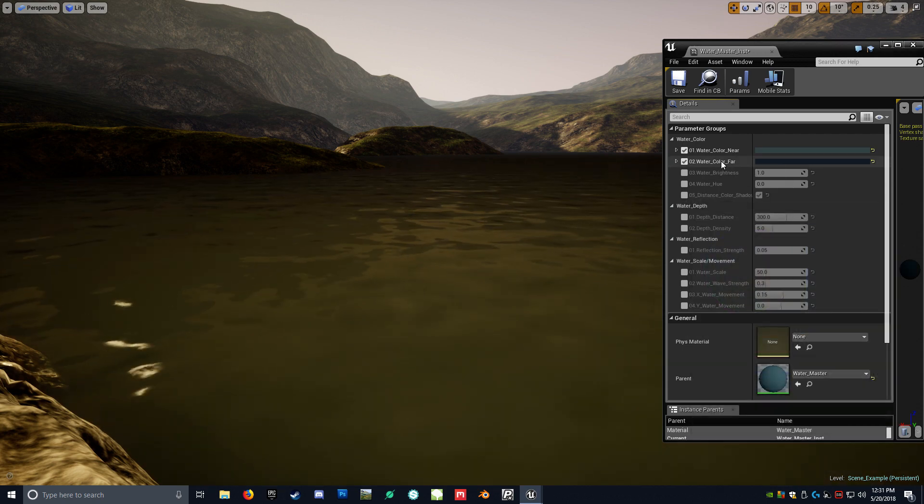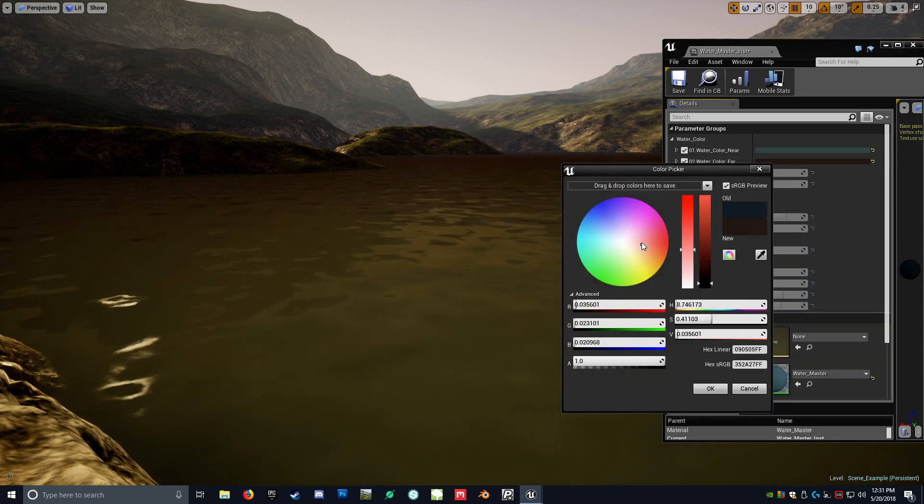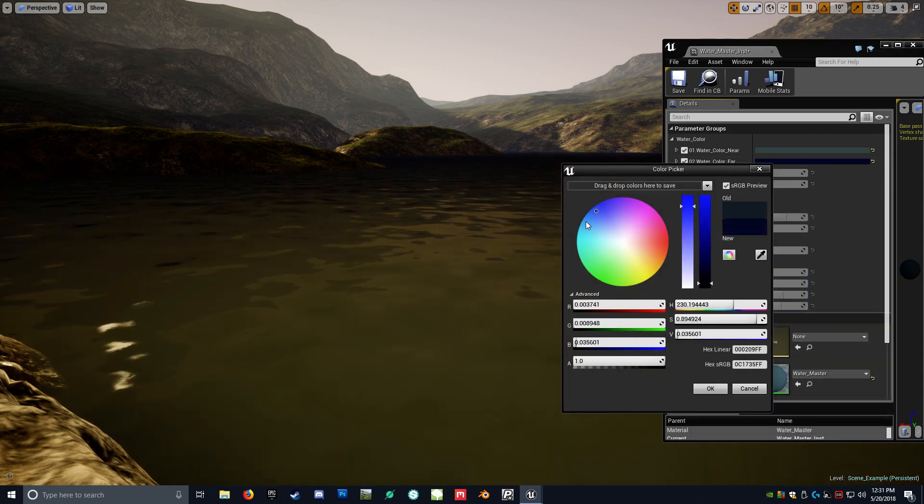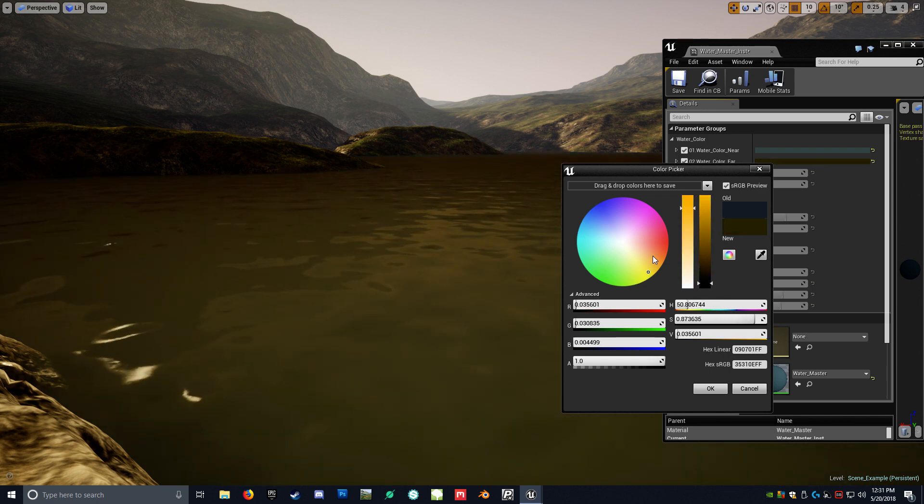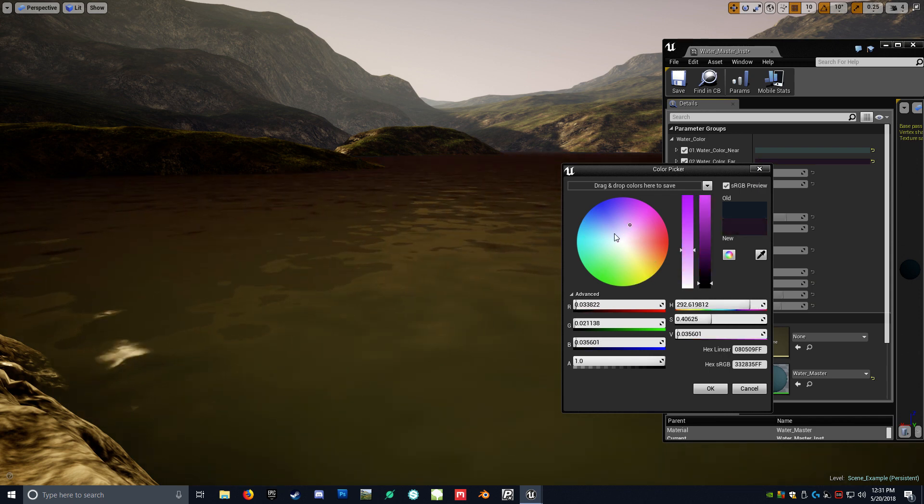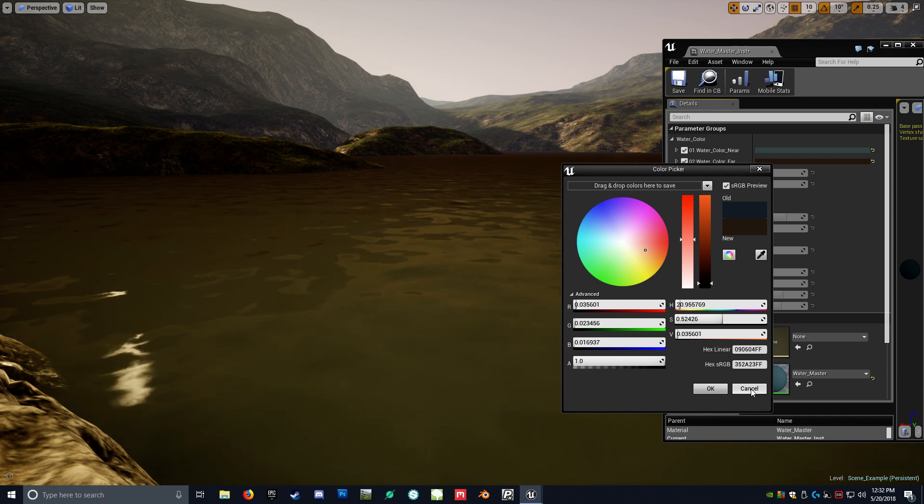However, that's what this color is here, is the far distance. So you can get a really good result as far as the shadowing is concerned with your different colors.